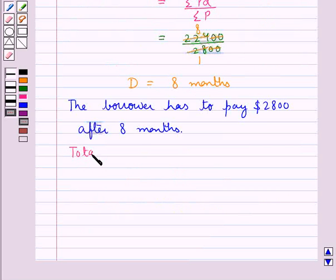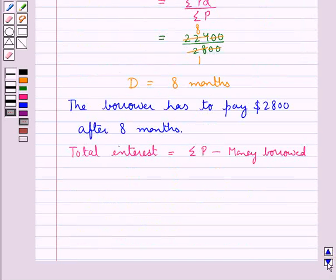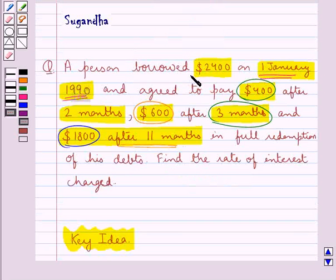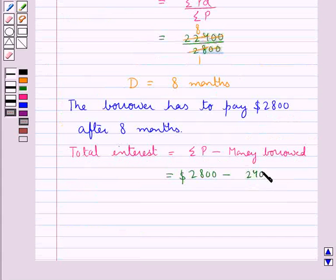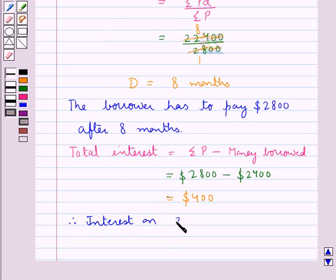Now the total interest is equal to ΣP minus the money borrowed. So this equals $2,800 minus $2,400, which gives a total interest of $400.